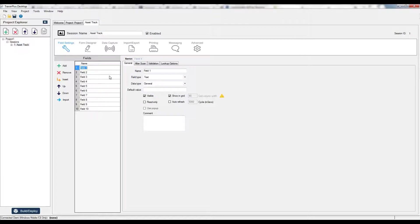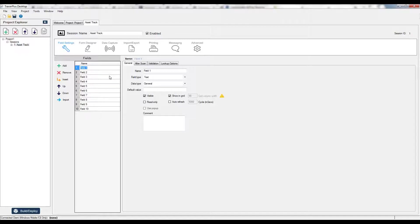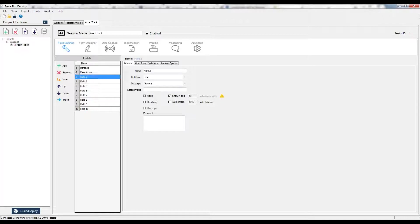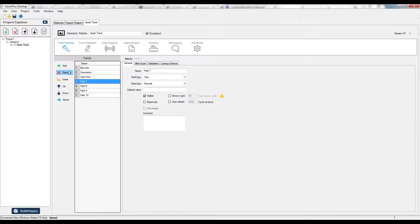Now I'm going to do something very simple here because I just want to show you how to deploy your projects to the handheld and make those changes and then see how they behave on the handheld itself. I'll name the first field barcode, maybe the second field will be description, and the third field maybe just a date timestamp. We just want to capture these three fields of information on our form. Very simple.